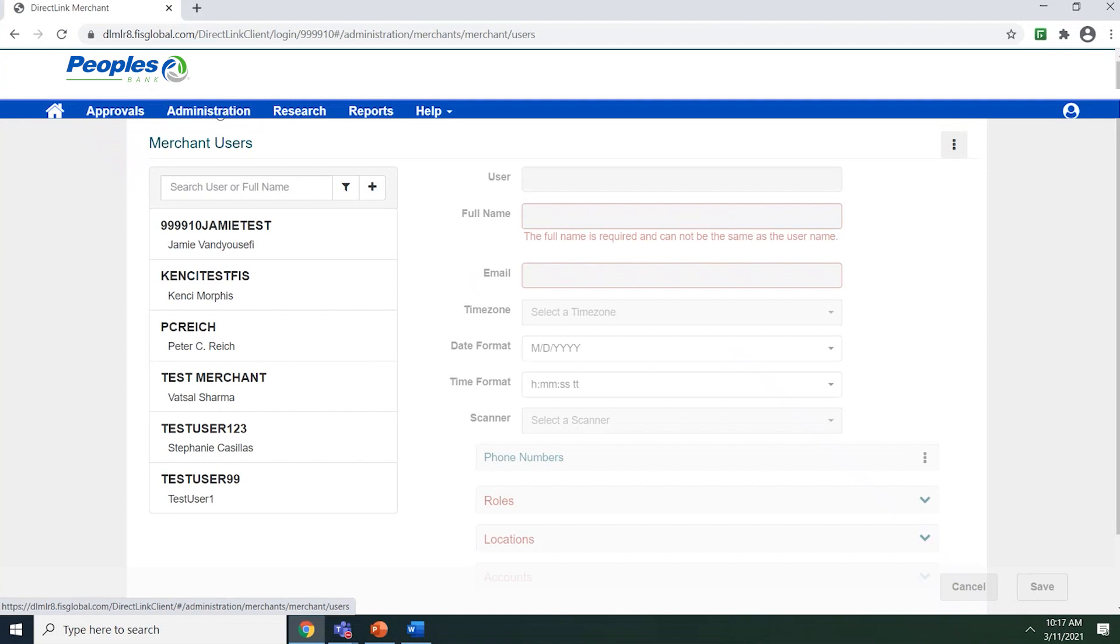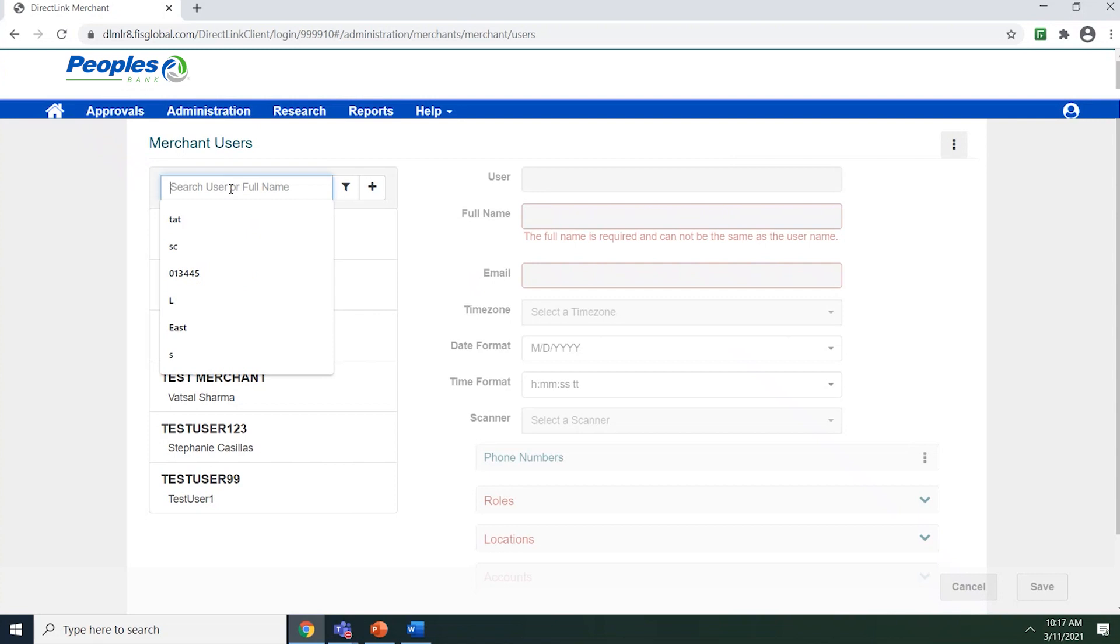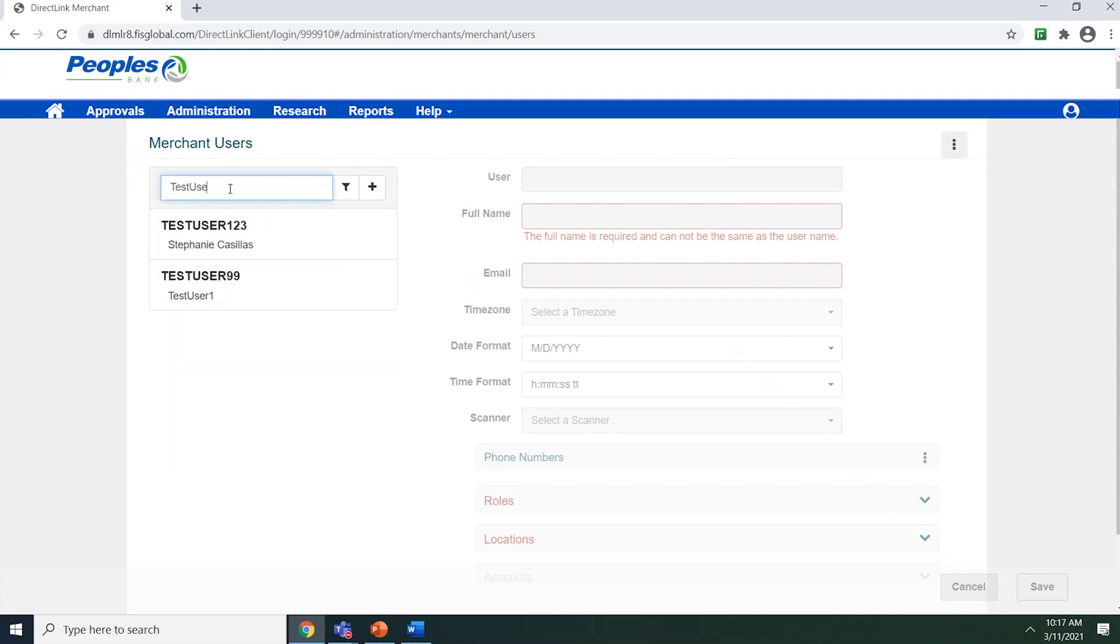The administration page enables you to add new users, edit existing users, or remove users. To search for an existing user, place your cursor inside of the search user or full name and type in the user that you are searching for.